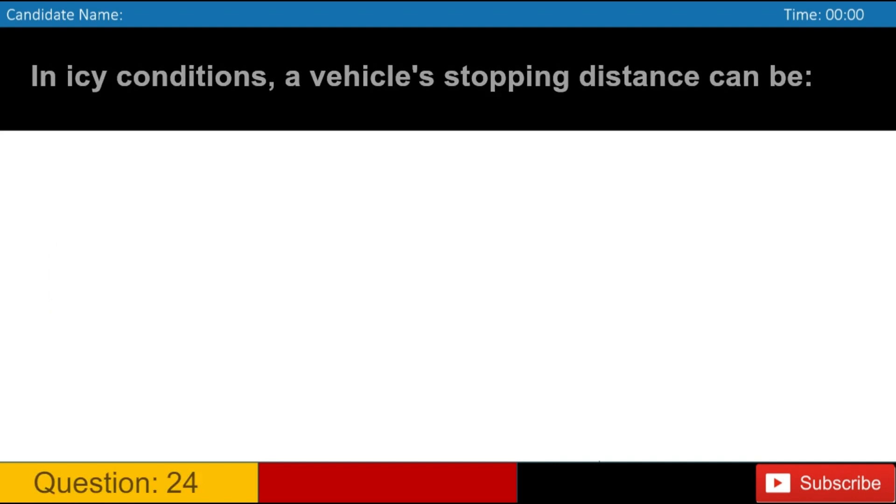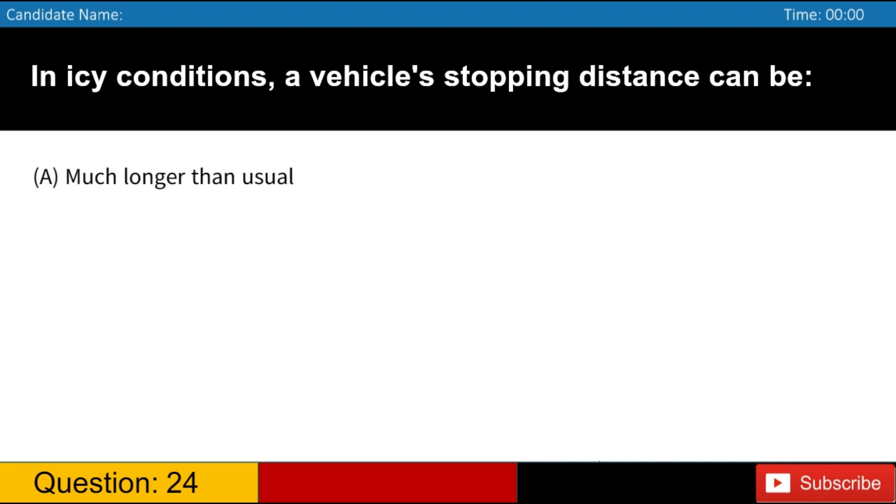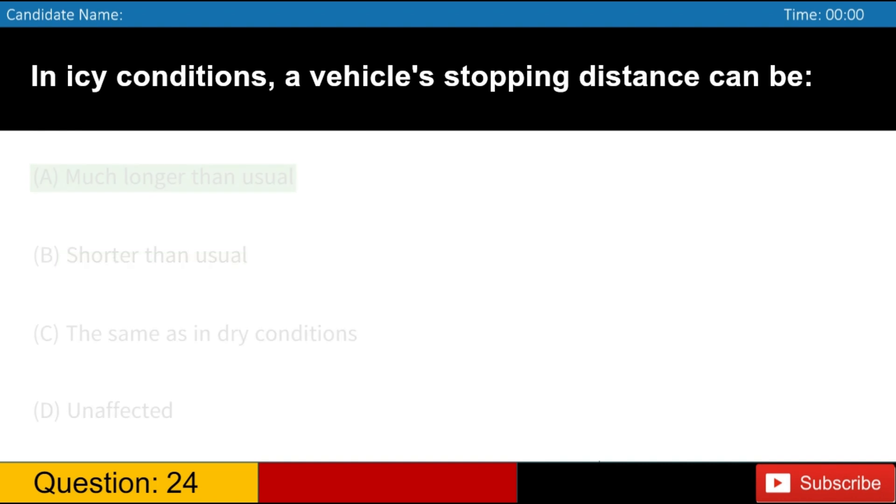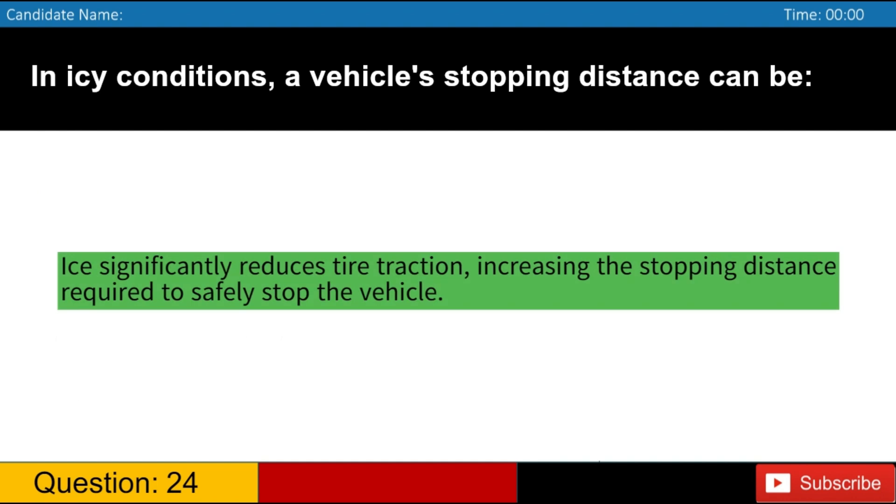In icy conditions, a vehicle's stopping distance can be A. Much longer than usual B. Shorter than usual C. The same as in dry conditions D. Unaffected. Answer, A. Ice significantly reduces tire traction, increasing the stopping distance required to safely stop the vehicle.